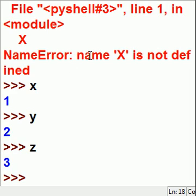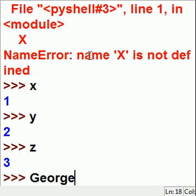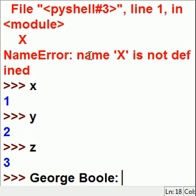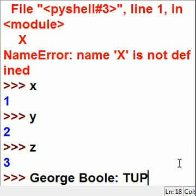And that's it. The subject was tuple unpacking. I hope this was helpful, and good luck.